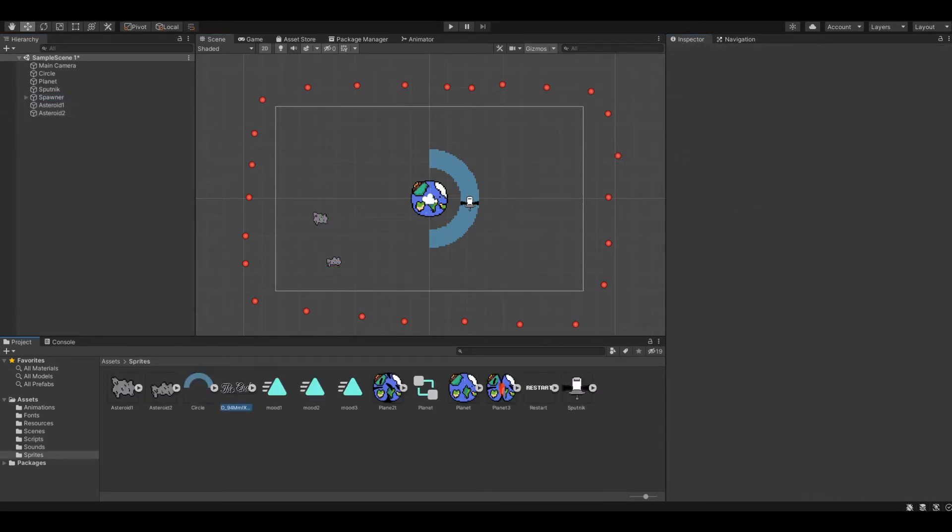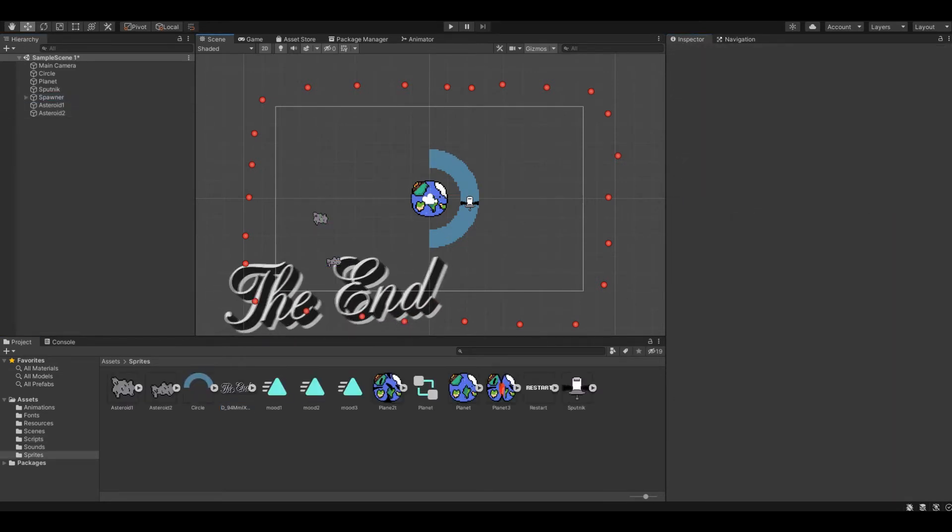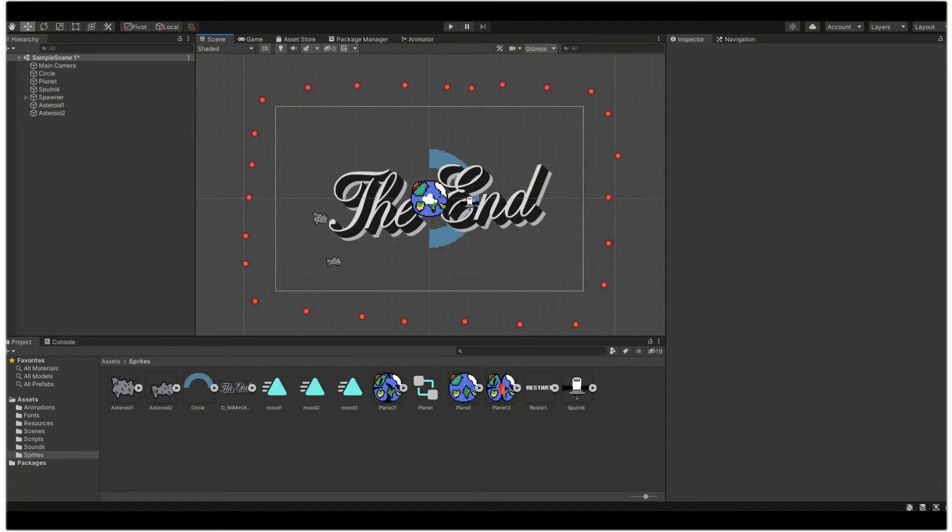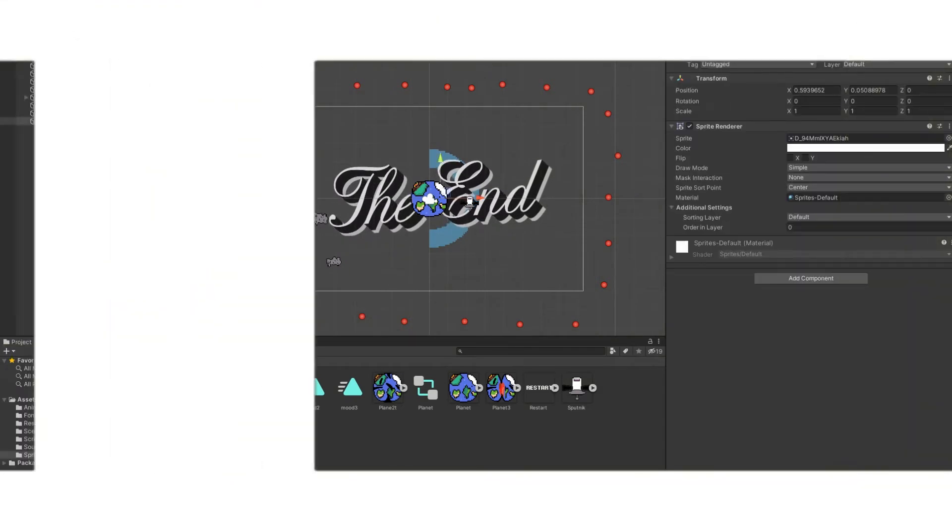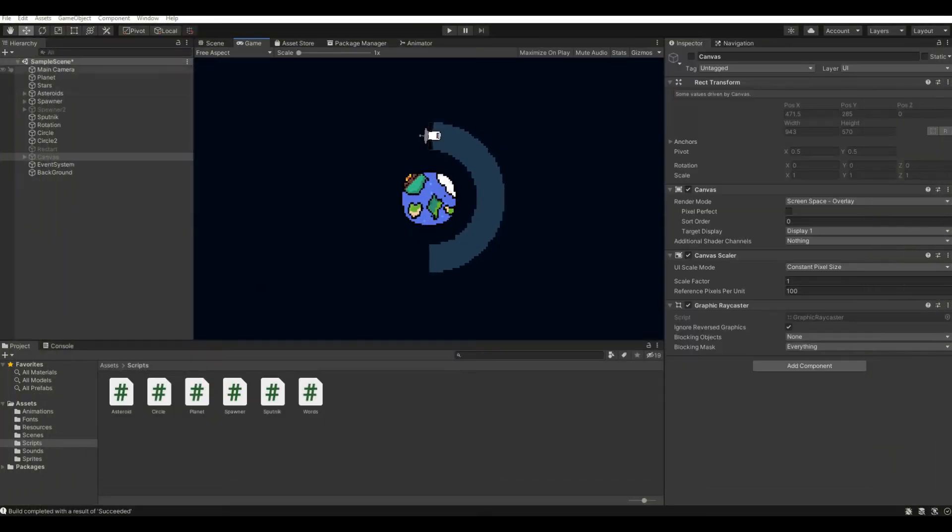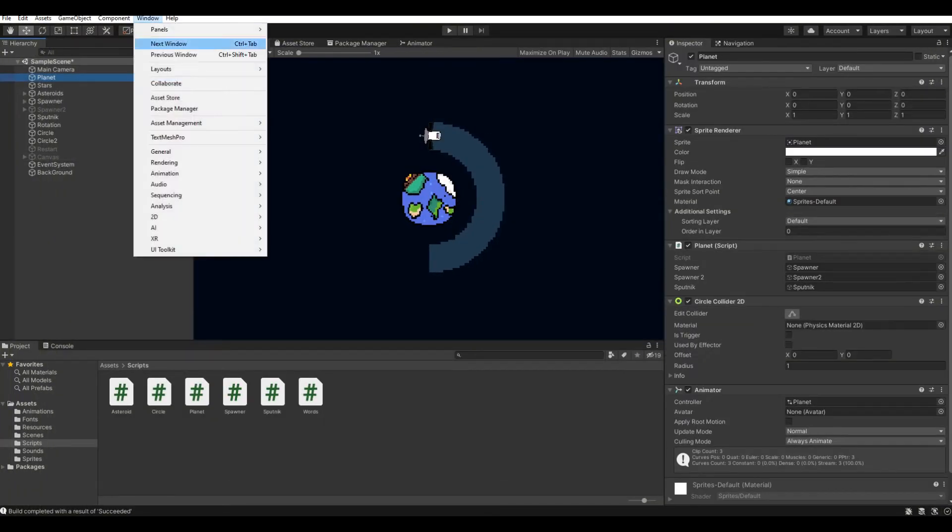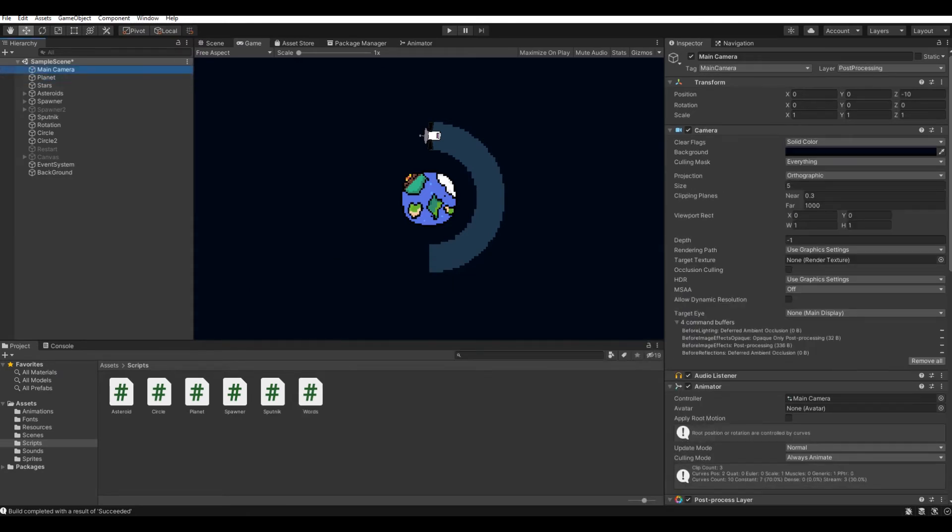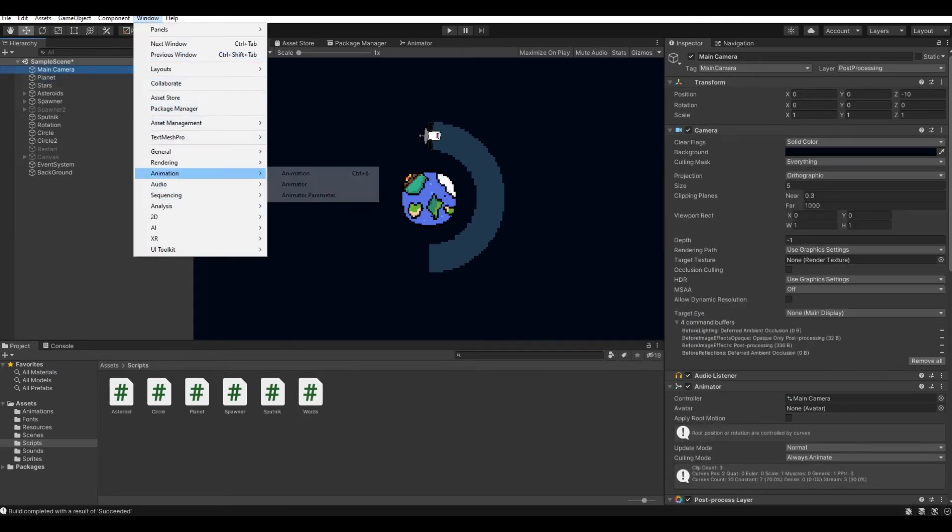I made a little shaking of the camera when a meteorite hit the planet, made the scoring, and even made an original way to restart the game.